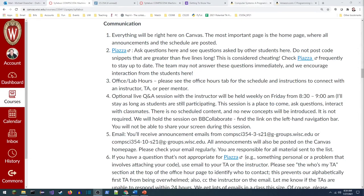In order to provide the opportunity for substantial communication and interaction, I've got a bunch of different ways we'll be using to communicate. Canvas is going to be our clearinghouse where everything will be linked from — the most important page is the homepage where all the announcements and the schedule will be. Next up, Piazza is an online forum you can use to ask questions. If you're new to UW, just click the link.